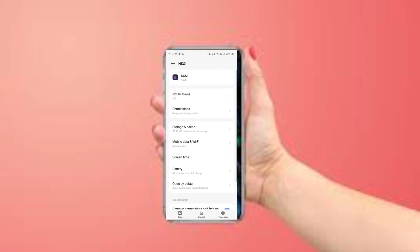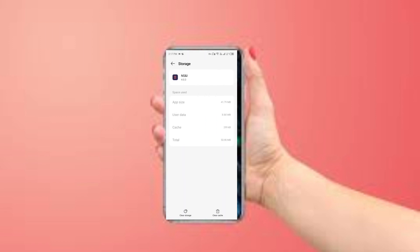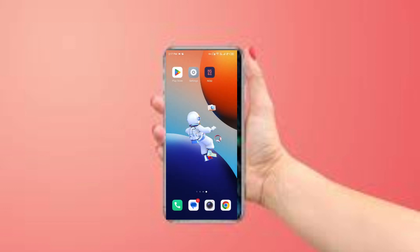Tap on Storage and Cache, and then tap on Clear Cache to remove unnecessary data from the app. The fifth method to overcome the problem is to uninstall and reinstall the app. Open your Play Store and search for NS and IF.